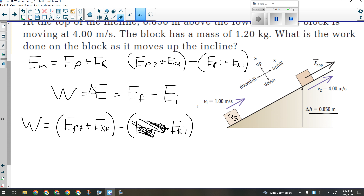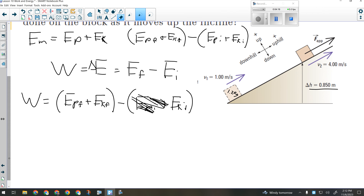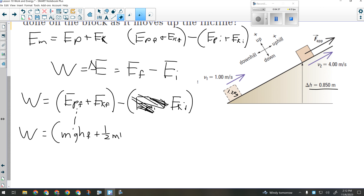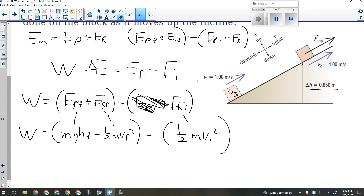Now I need to expand it again and put in the formulas for potential and kinetic energy. Work equals m times g times h final — that's my final potential — plus one-half m v-final squared — that's my final kinetic — minus one-half m v-initial squared. That's my initial kinetic.